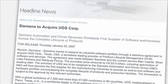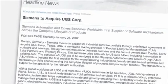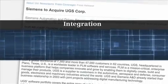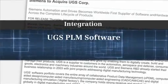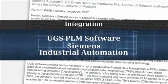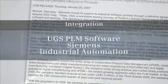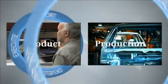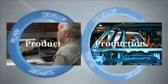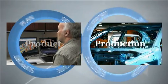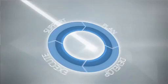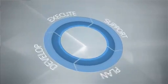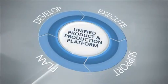A year ago, when Siemens announced the acquisition of UGS, we began to integrate UGS PLM software with Siemens Industrial Automation. Our vision was to unify the product and production life cycles, from the spark of an idea to the delivery of the product, thus uniting physical and virtual worlds like never before.